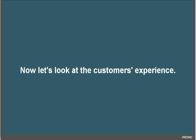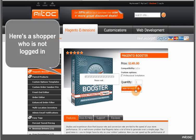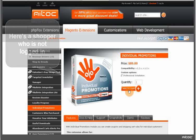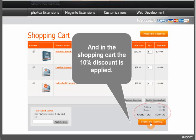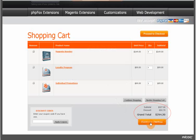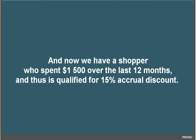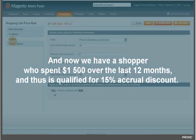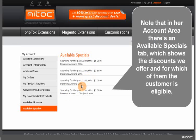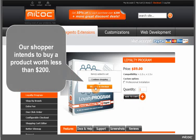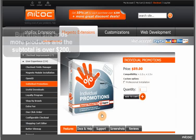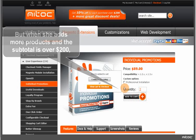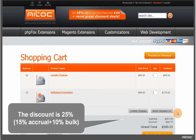Now let's take a look at the customer's experience. Here is a shopper who is not logged in. He filled the cart with extensions worth over $200, and in the shopping cart the 10% discount is applied. And now we have a shopper who spent $1500 over the past 12 months, and thus is qualified for 15% accrual discount. Note that in her account area there is an available specials tab showing the discounts offered and for which she is eligible. Our shopper intends to buy a product worth less than $200 and she gets 15% discount — that is, only the accrual discount. But when she adds more products and the subtotal is over $200, the discount becomes 25%.